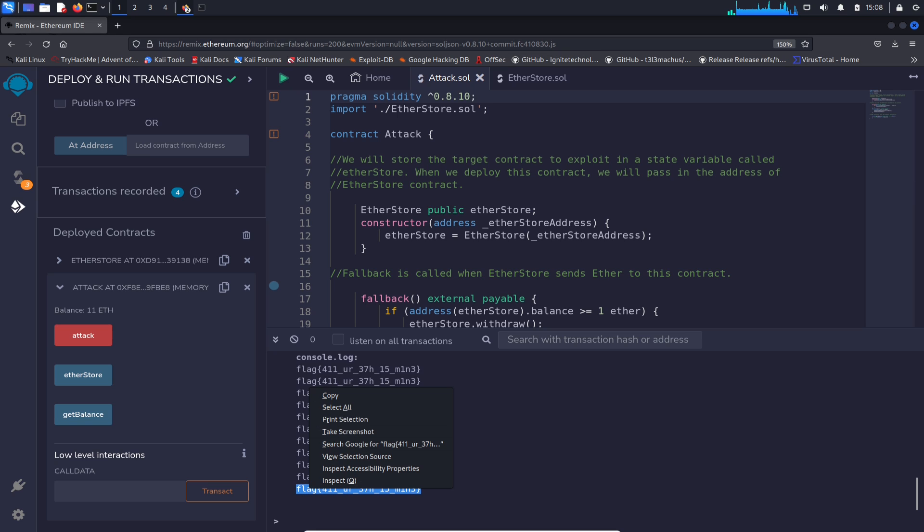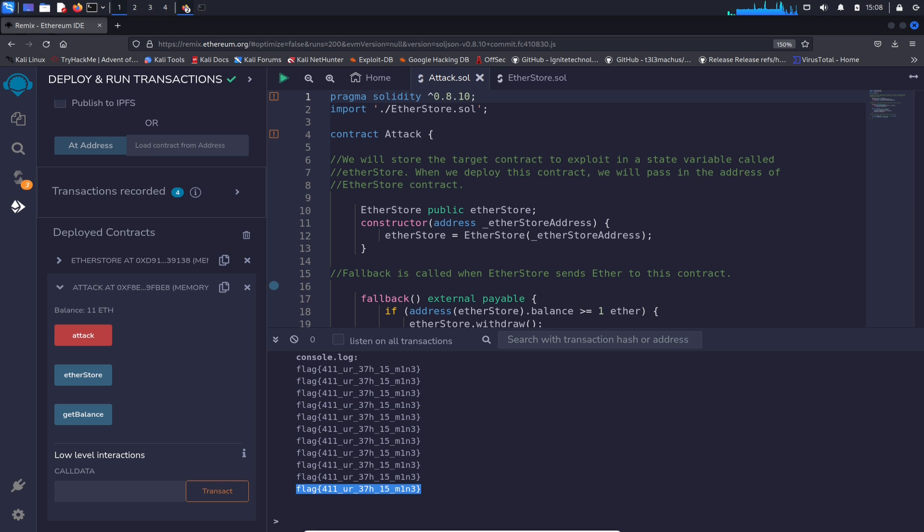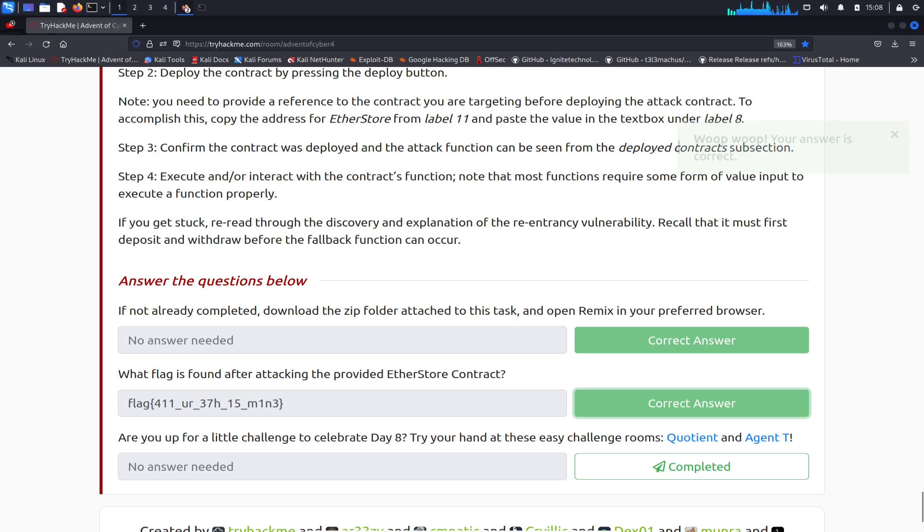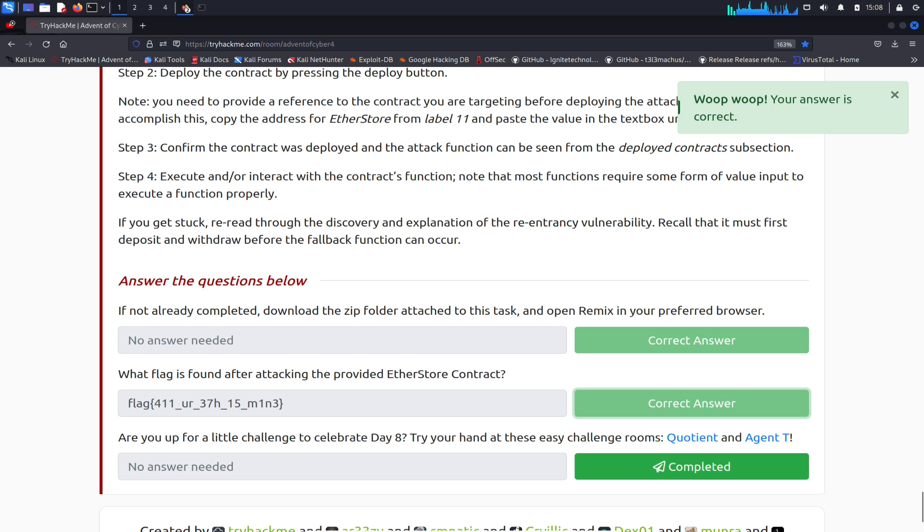Damn. This is probably the hardest one, and if it gets harder than this, guys, I'm in trouble. Yes, we did it! There we go, Day Number Eight is complete.